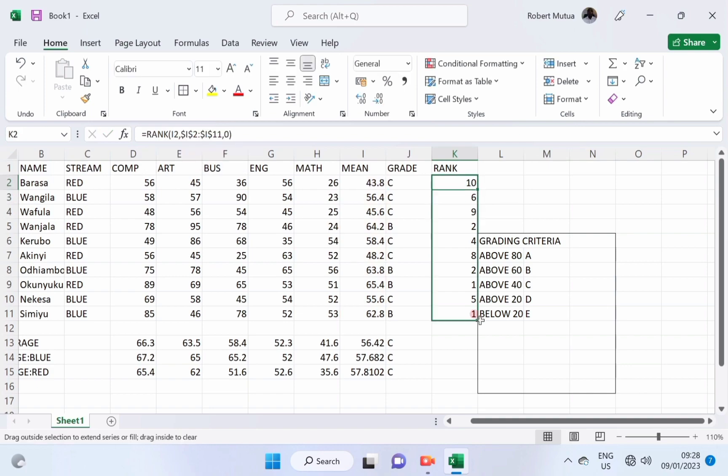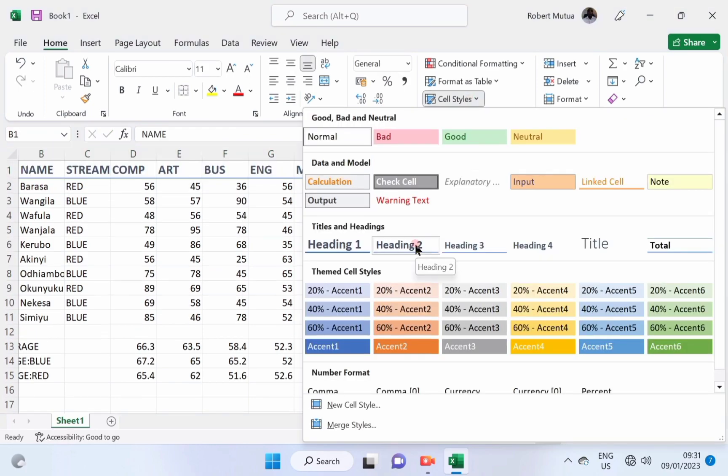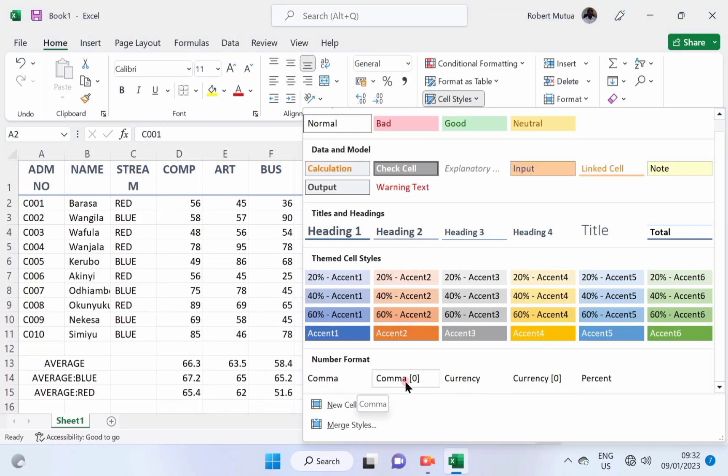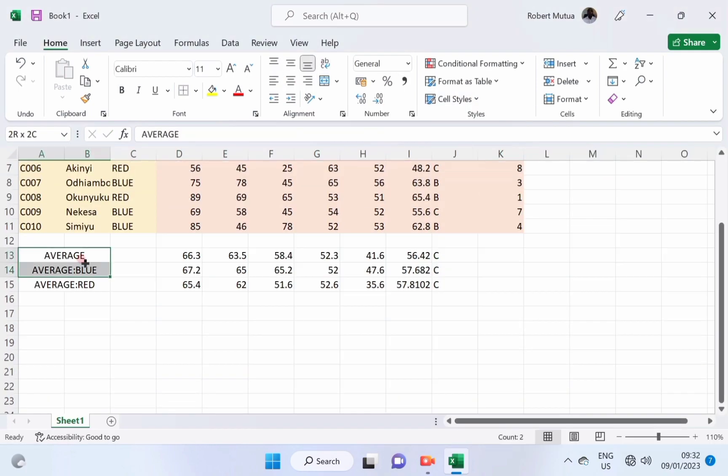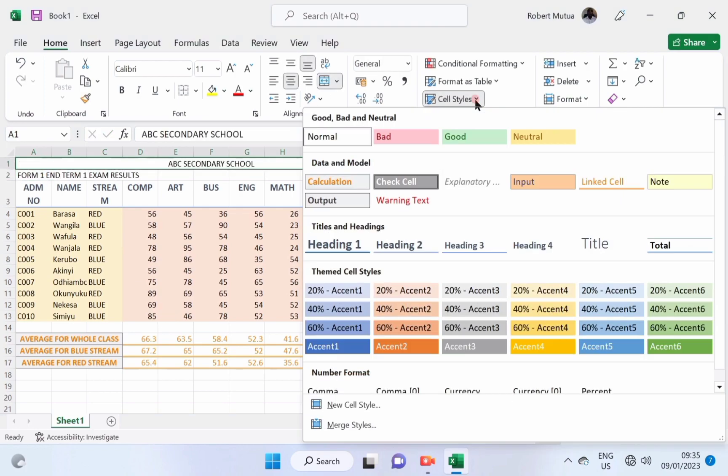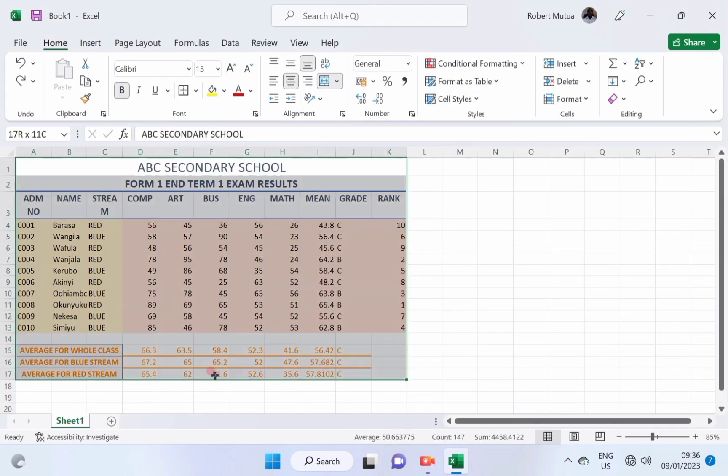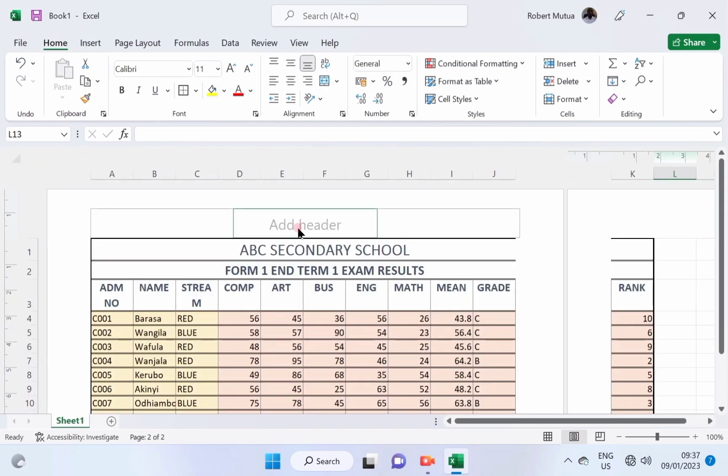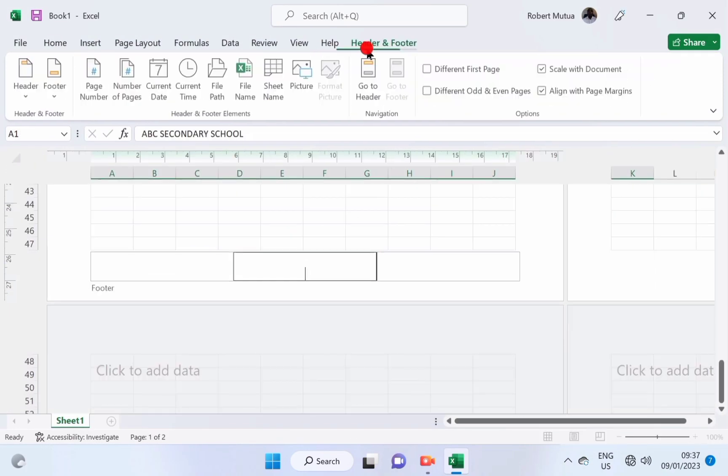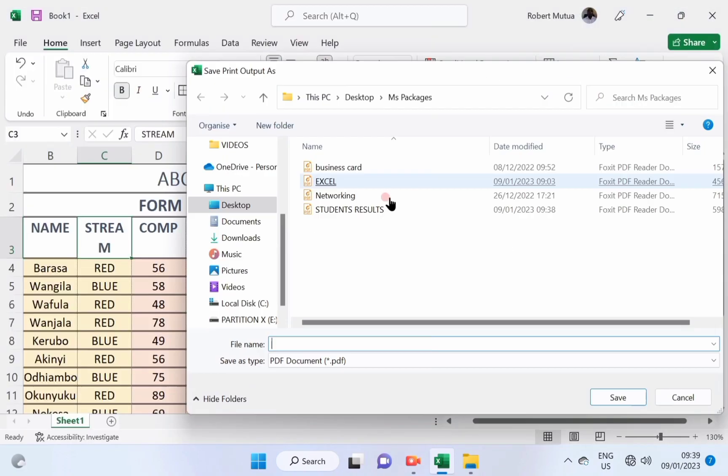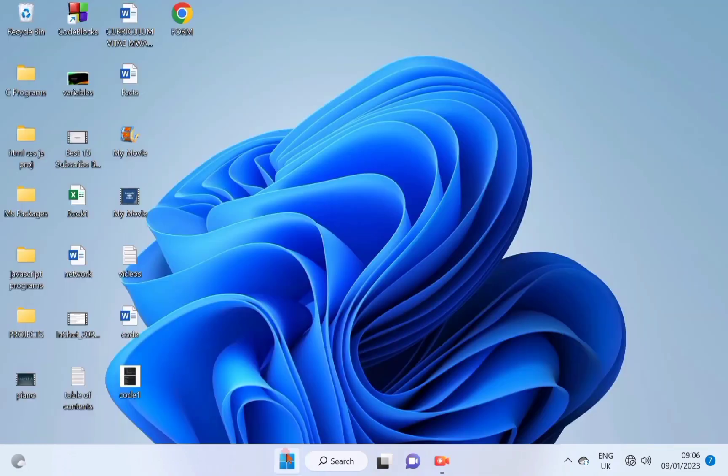Welcome once again. By the end of this video, I'll demonstrate quick formatting hacks you can apply in your document to make it attractive. That is, alignment of contents, coloring the cells, sorting and printing. Let's start.